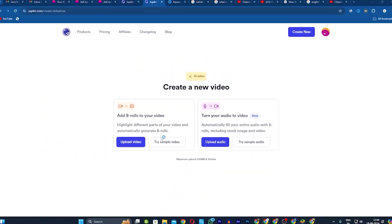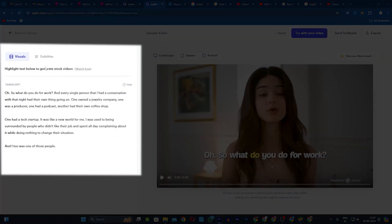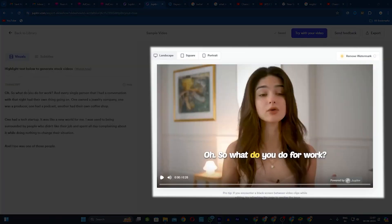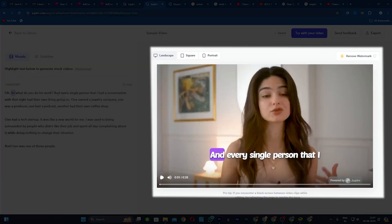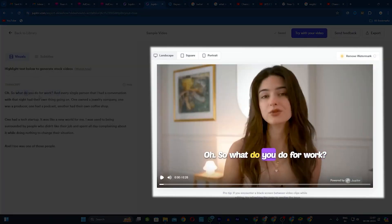Let's say you've uploaded a video file. The video has been uploaded for you. On the left-hand side, you can see the transcript, which is done by the AI. And on the right is the video preview. Let's play this video.